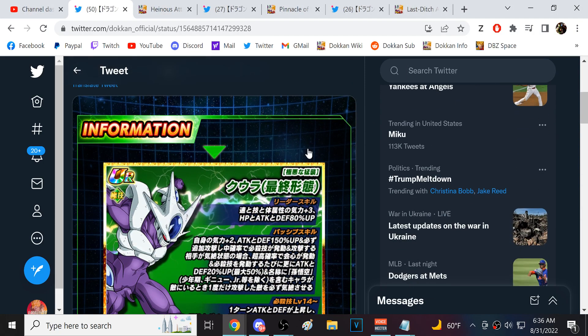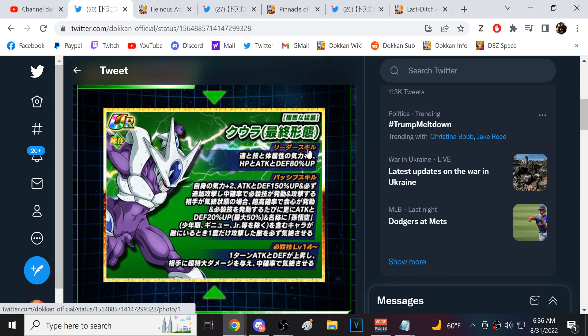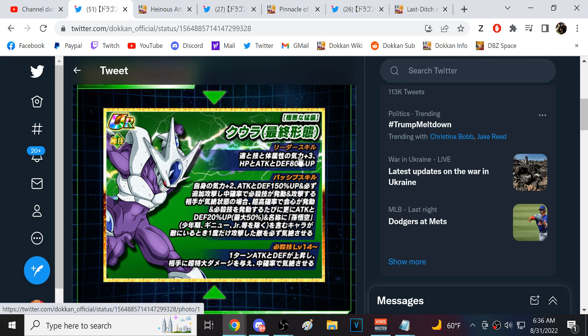So we have Tech Final Form Cooler here. Now, they're going to have to build him in a very specific way because LR Final Form Cooler, I think, is in the discussion for best unit in the game. I would easily put Vegeta and Trunks above Cooler, but Cooler is at least worthy of the discussion.